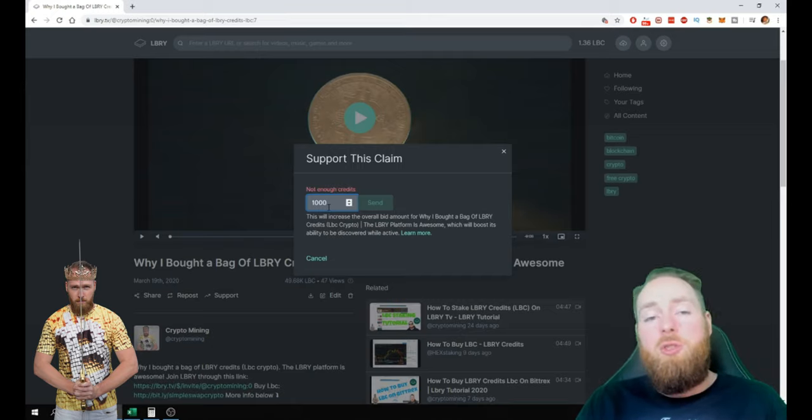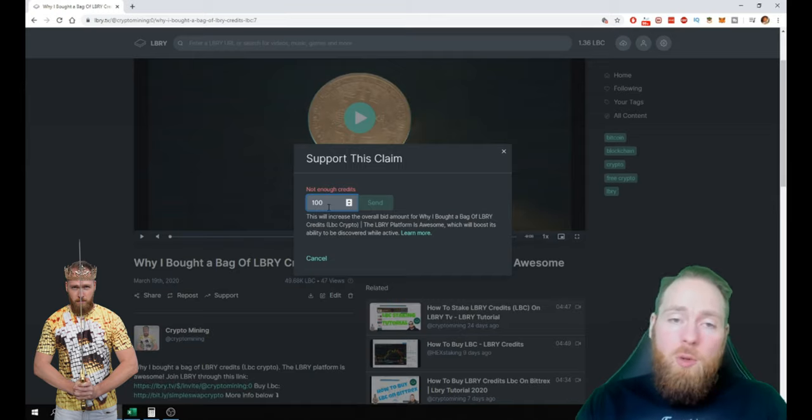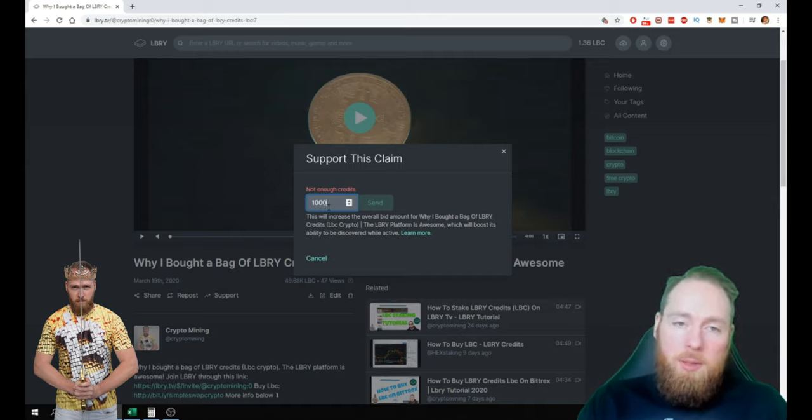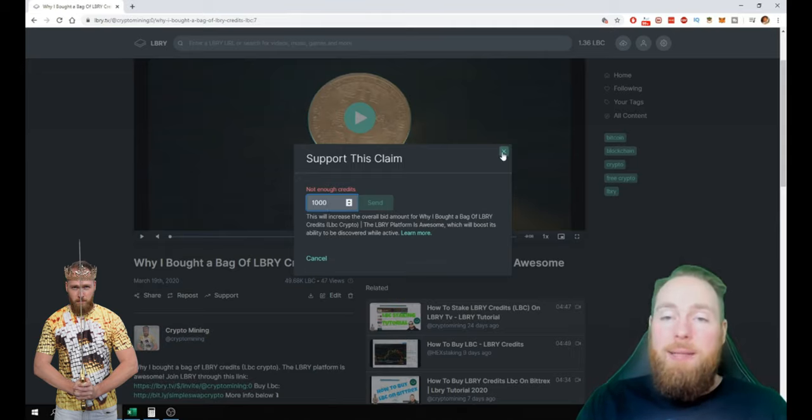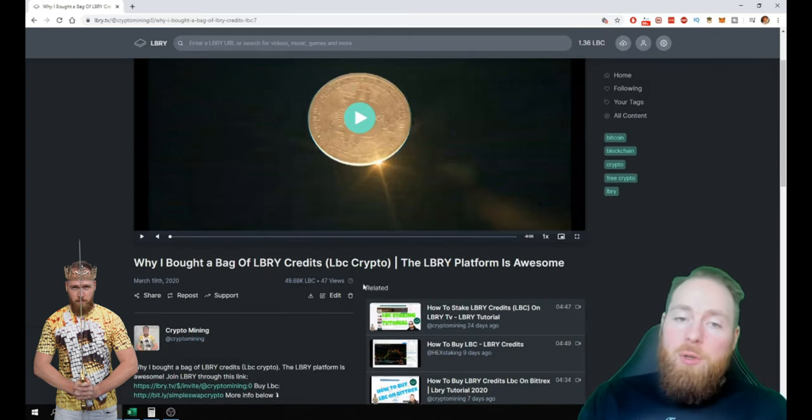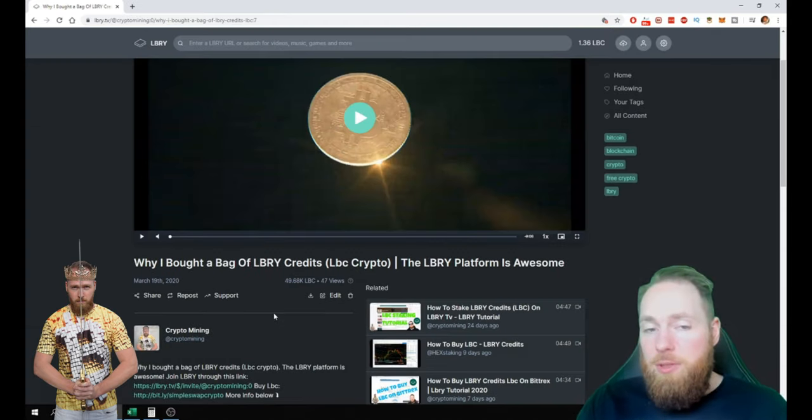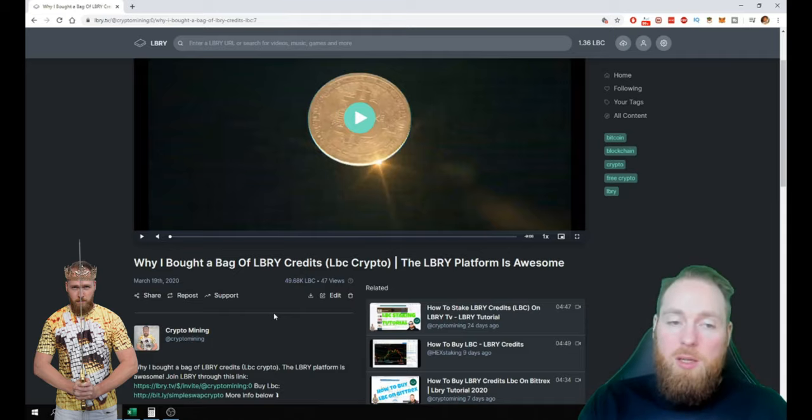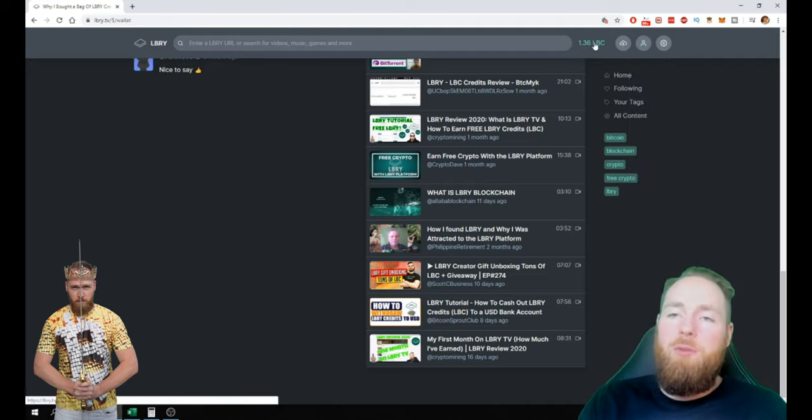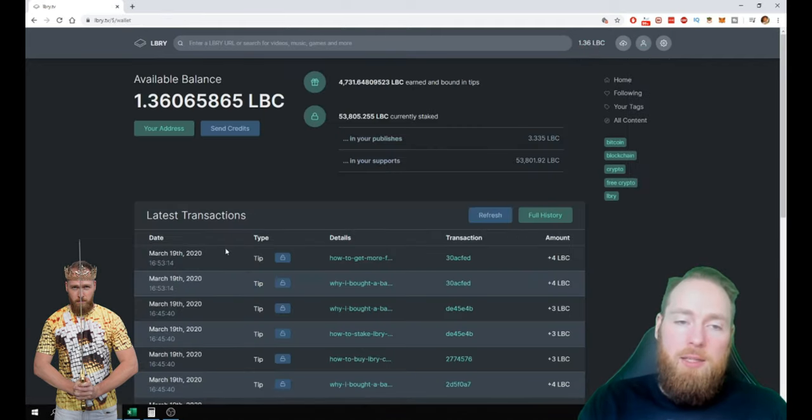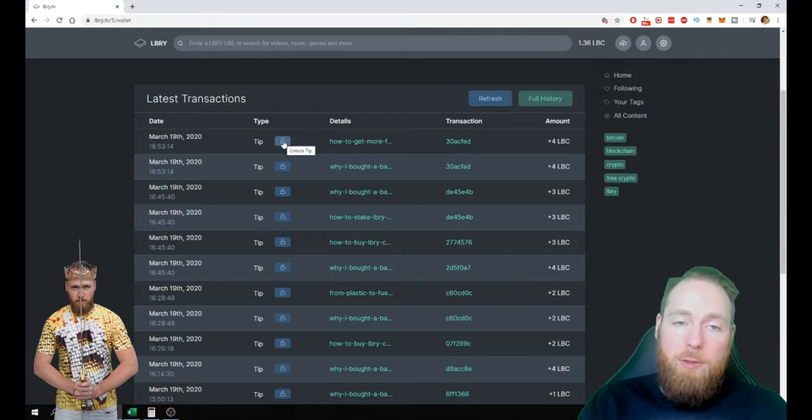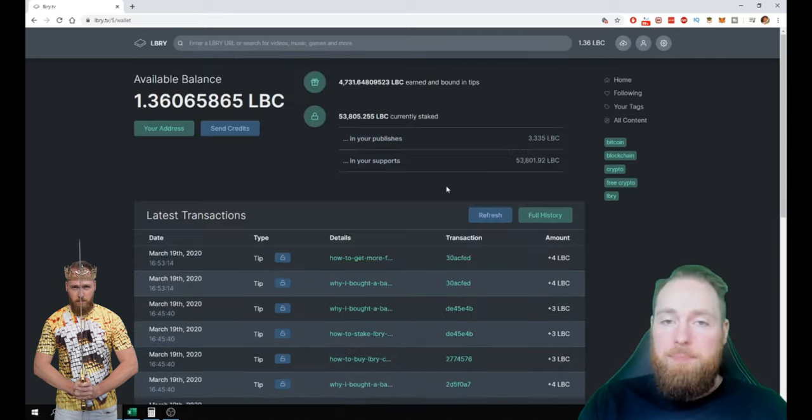It's also very important to support your own videos, but I explain that in a different video. So when people support you, for example a thousand LBC, your video will be higher ranked and will be viewed a lot more. Then when the person that has supported you decides to withdraw their LBC coins, they can do it whenever they want to.